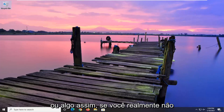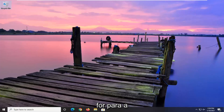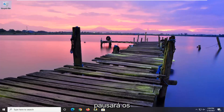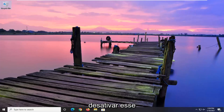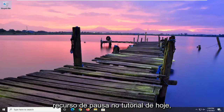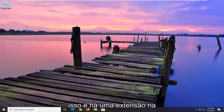I believe it's like an hour or something like that. If you don't actually go on to the tab and actually do anything, it'll just pause the videos at that point. So if you want to just turn that pausing feature off, in today's tutorial I'm going to show you guys how to do that.